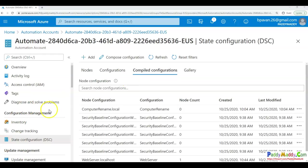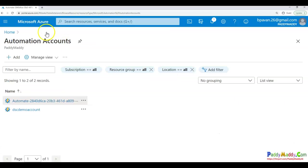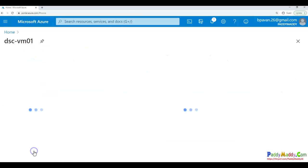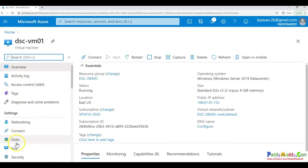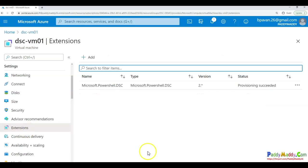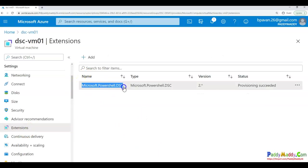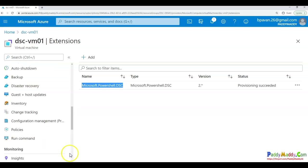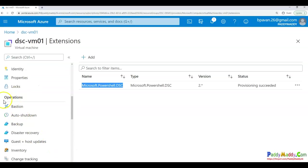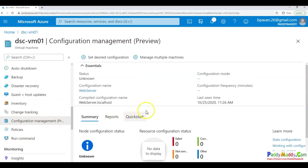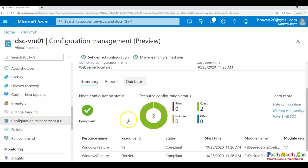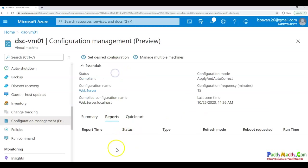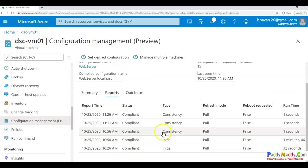The first demo, what we do is we would actually cover with the virtual machine add-on directly from the extensions here. So once you add the extension, it will be actually showing you like this as a provision successfully. And the next step, we are going to work with the next video altogether. We are going to work from the operations and the configuration management. And from here, you can check how many of the configurations are applied and their reporting status.